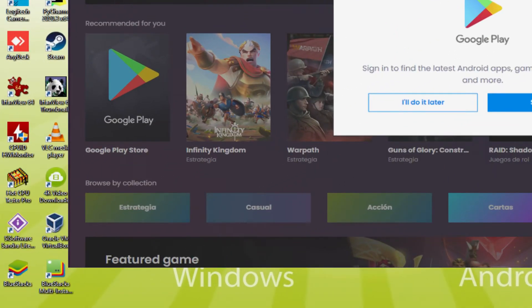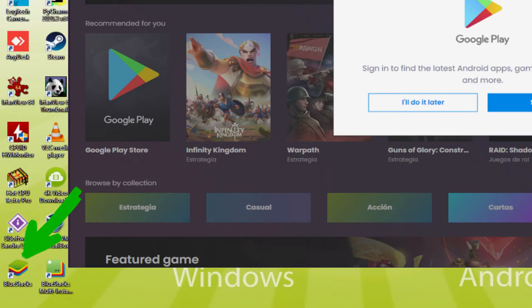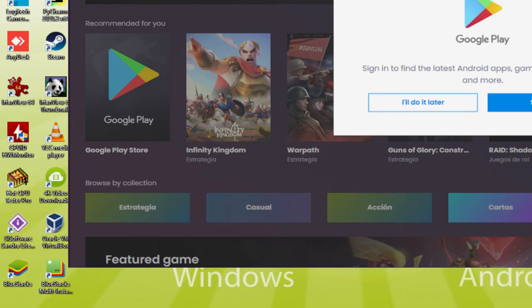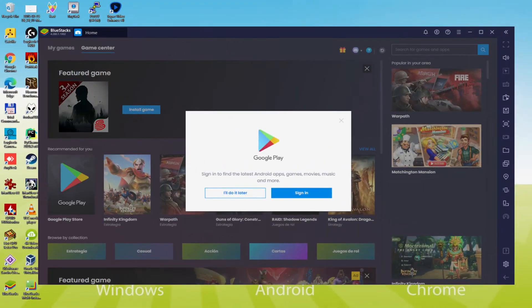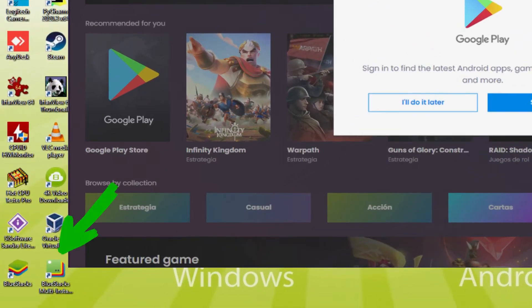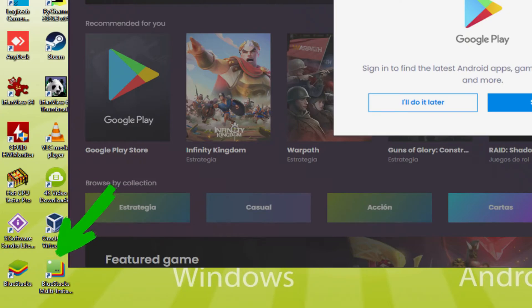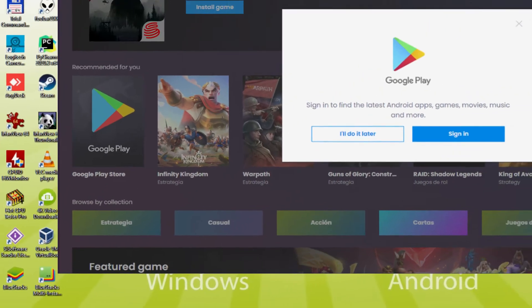Note that the BlueStacks app icon is definitely the one we're considering. Whenever we need to operate LifeAfter on our desktop or laptop, we double click on this icon and as a result run the emulator. The BlueStacks Multi-Instance app icon has nothing to do with multiplayer, basically it is an app icon that we might most likely never start using.